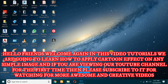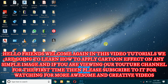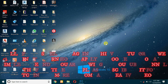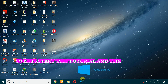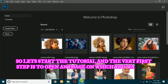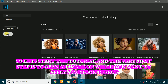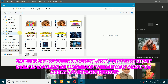Hello friends, welcome again. In this video tutorial we are going to learn how to apply a cartoon effect on any simple image. If you are viewing our YouTube channel for the first time, then please subscribe for watching more awesome and creative videos. So let's start the tutorial. The very first step is to open an image on which you want to apply a cartoon effect.